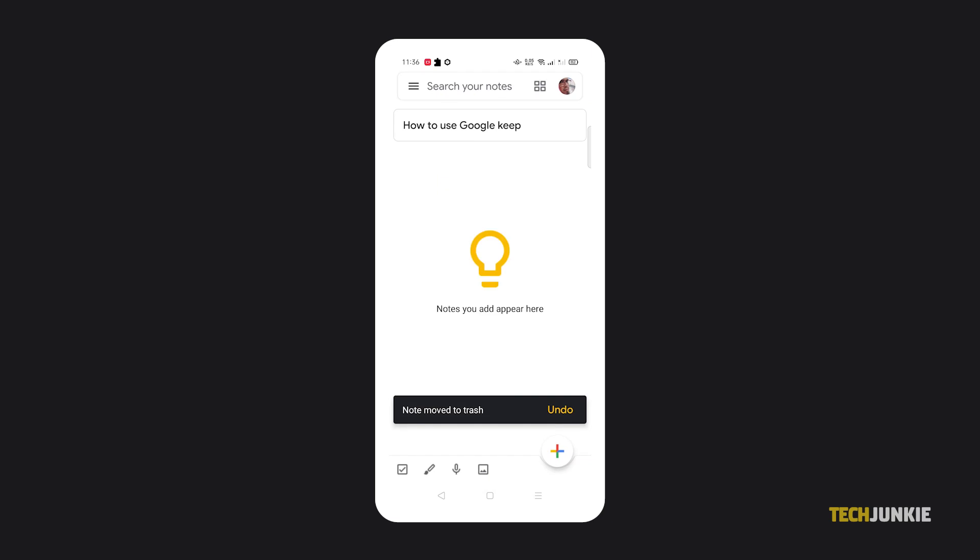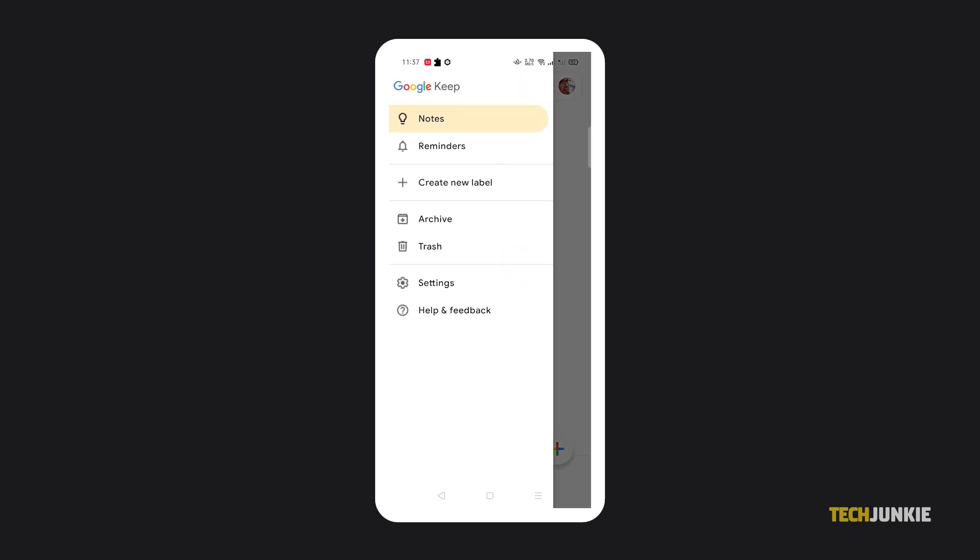Notes moved to the trash are deleted permanently after 7 days. To see both of these folders, alongside a few other options, just tap on the triple dotted icon in the top left.